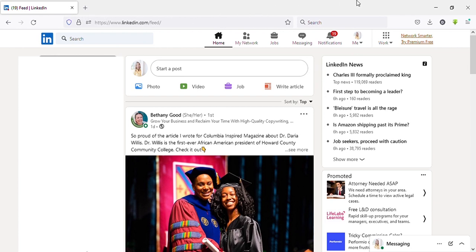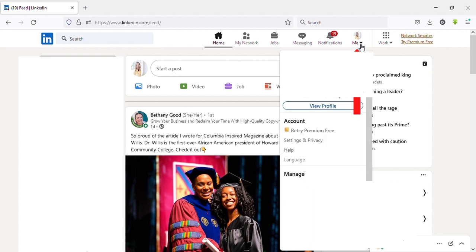First method: click on your profile icon on the top right side, then click on Settings and Privacy.